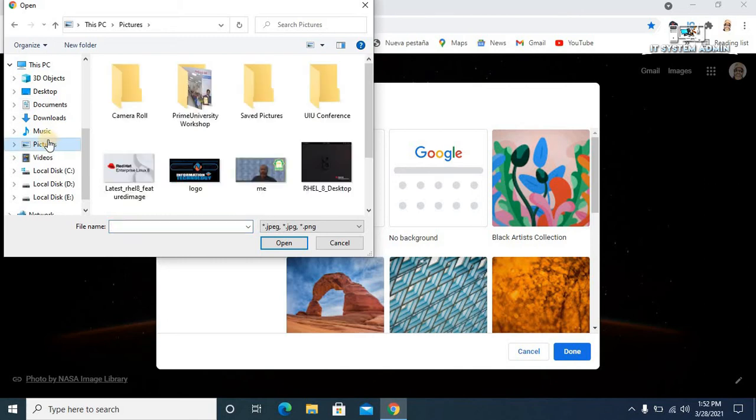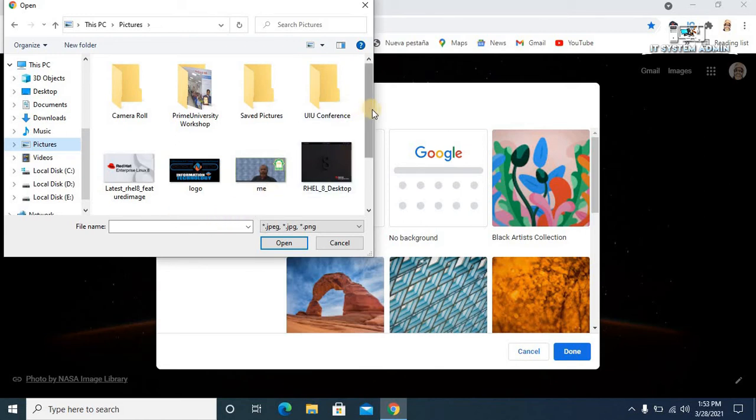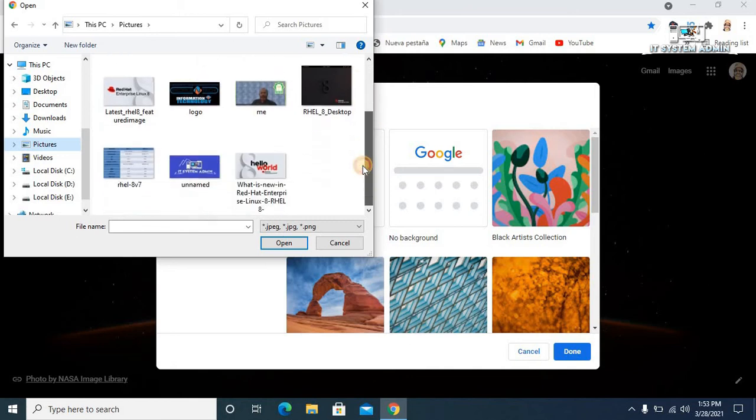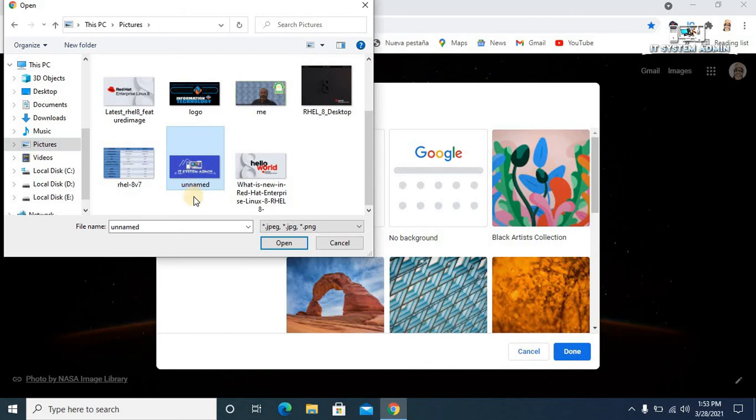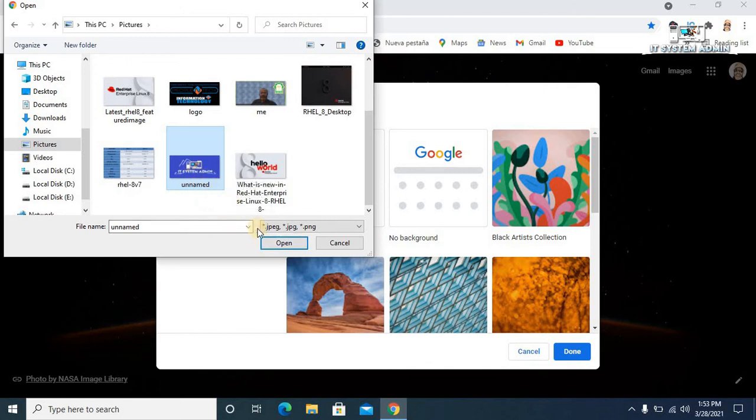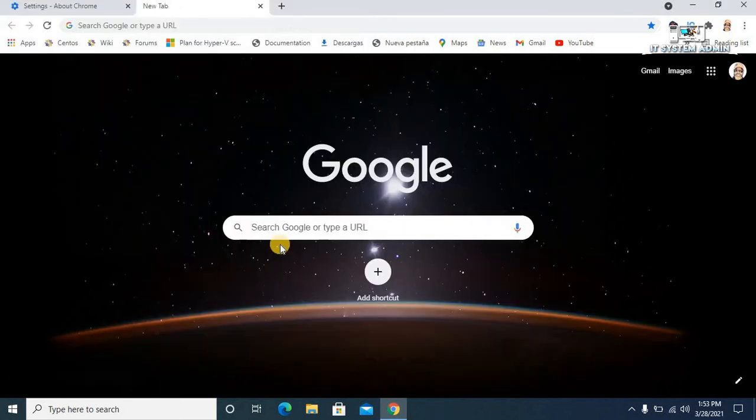Now select the image what you want to apply as browser background. I am going to select this image, the IT System Admin logo. Now select it and click Open.